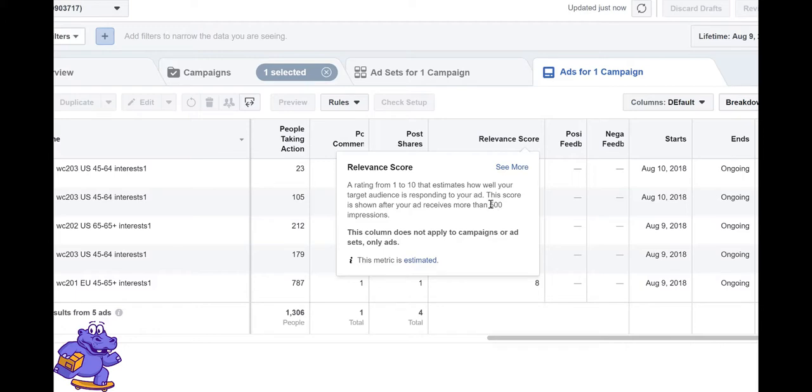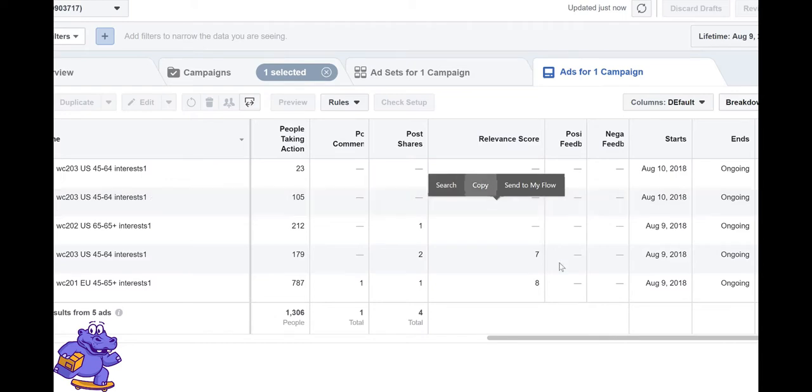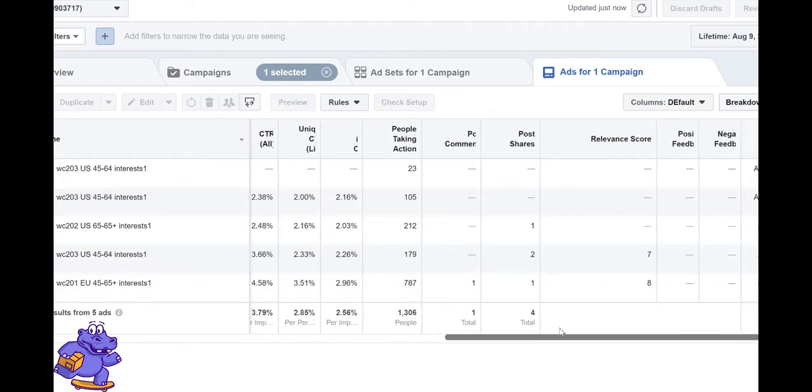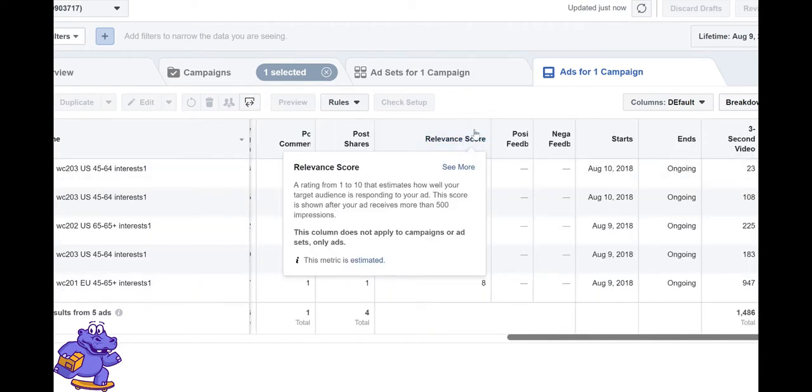How does Facebook determine this relevance score? If people are hiding your ad, reporting your ad, or showing negative indicators, Facebook takes signals from those negative indicators and puts it on relevance score from 1 to 10.